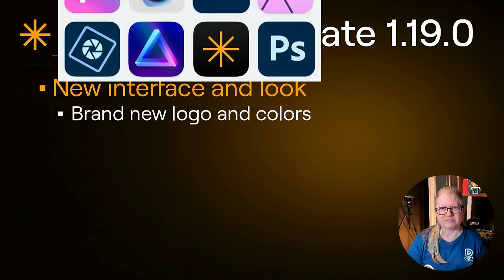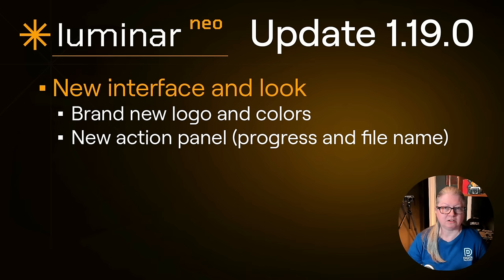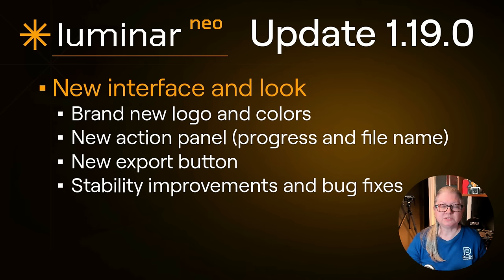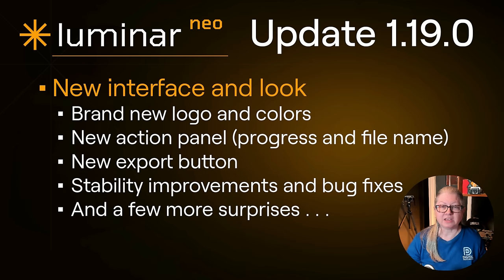Some of the other small interface changes are there's now an action panel at the bottom. I'll show you where to find it and what information is there and an actual export button. Likewise with most updates there are stability improvements and bug fixes. There are also a few more surprises. Stick around to the end and I'll show you all the tiny little hidden things. Now let's hop over to Luminar Neo and take a look.